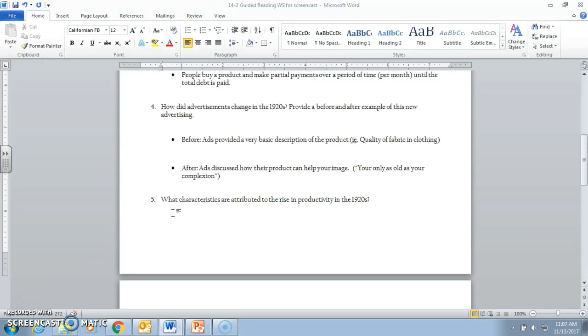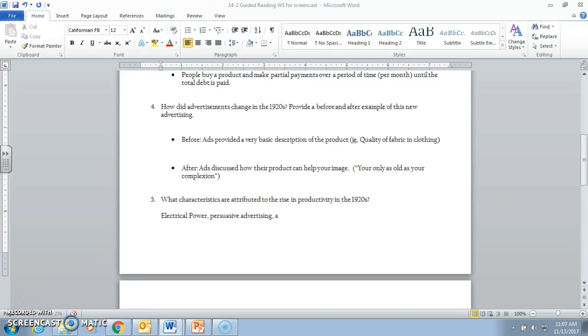When we look at some of these areas, there's three things we have to look at. First one is electrical power. Second is persuasive advertising, which we talked about last week. And finally, another thing we talked about last week was the installment plan or plans whenever you buy stuff. So those are things that lead to the rise of productivity. When you have these things occurring, you're going to produce a lot more. That's what all productivity is.